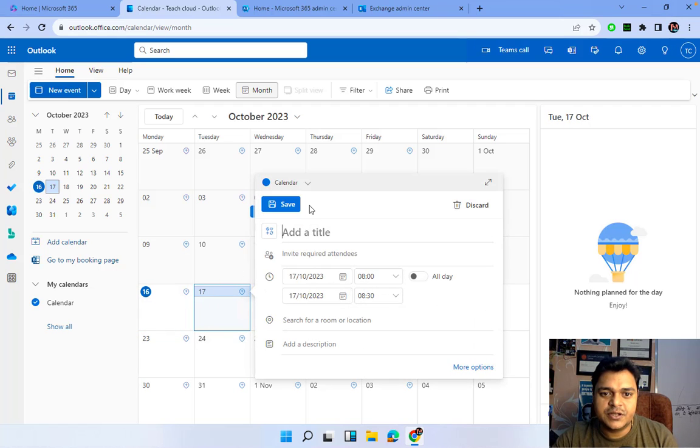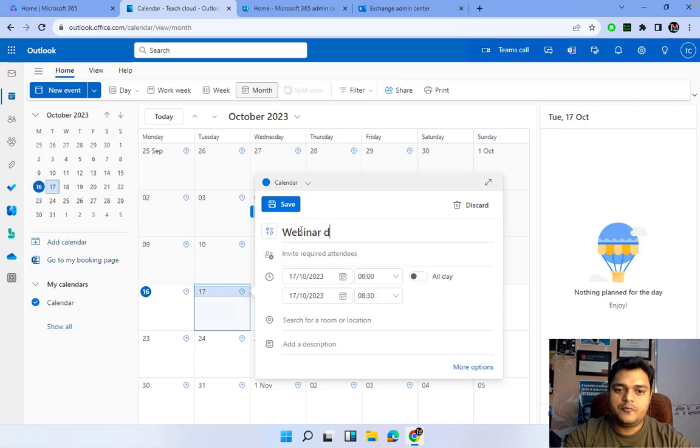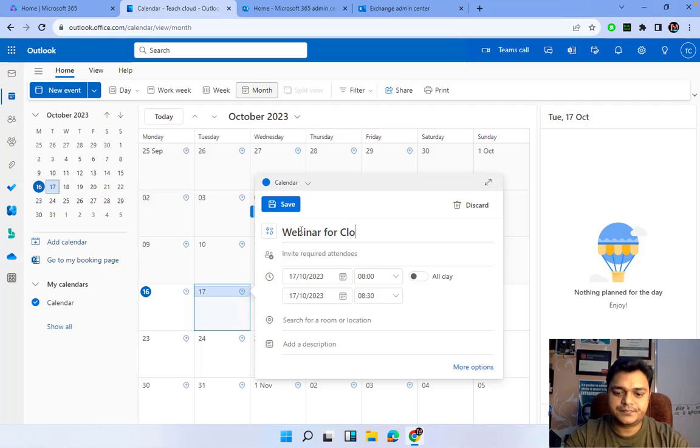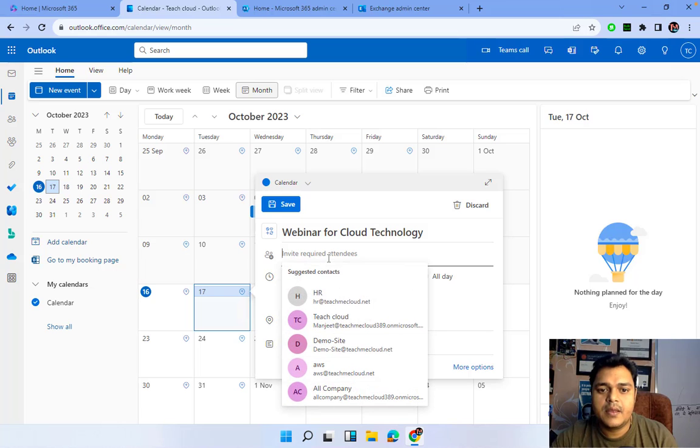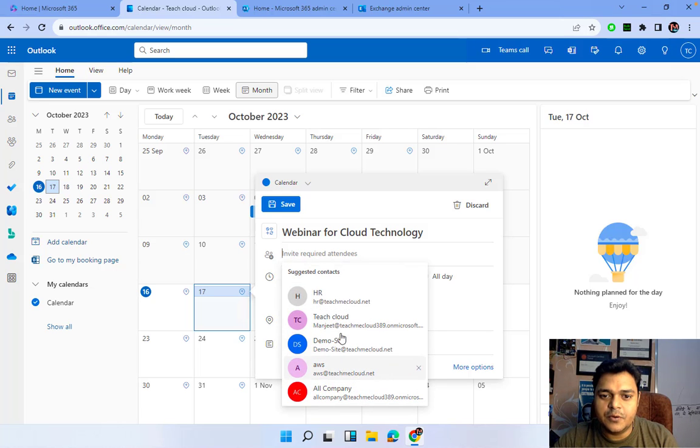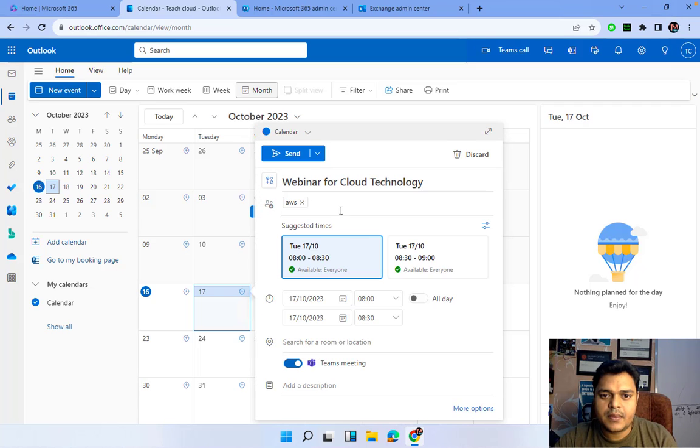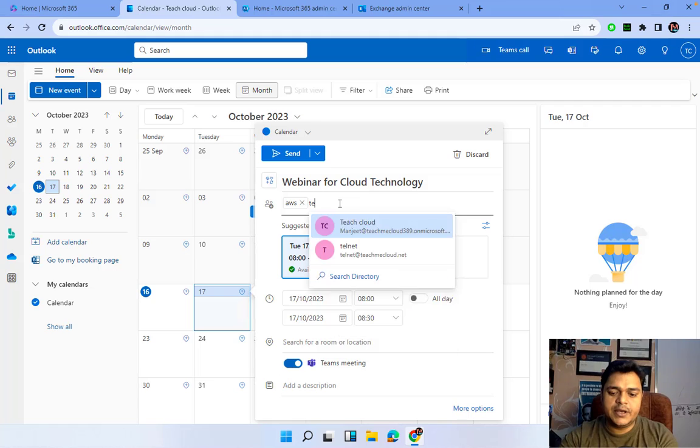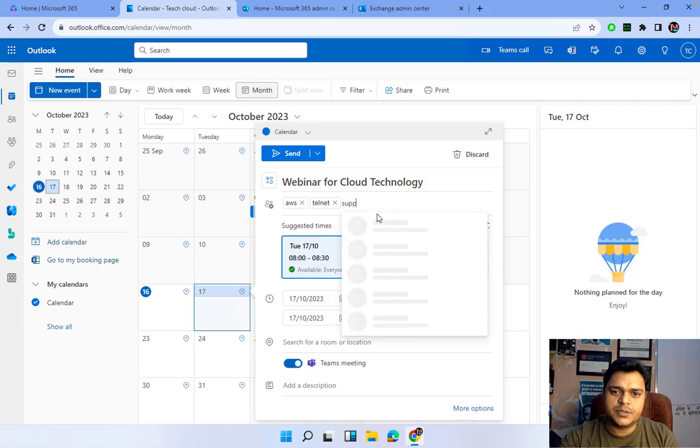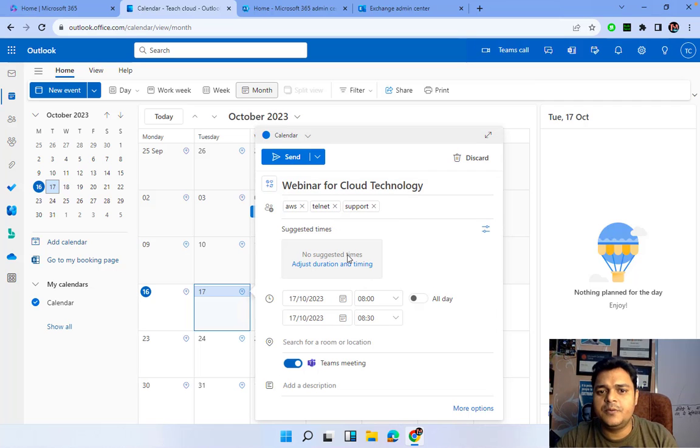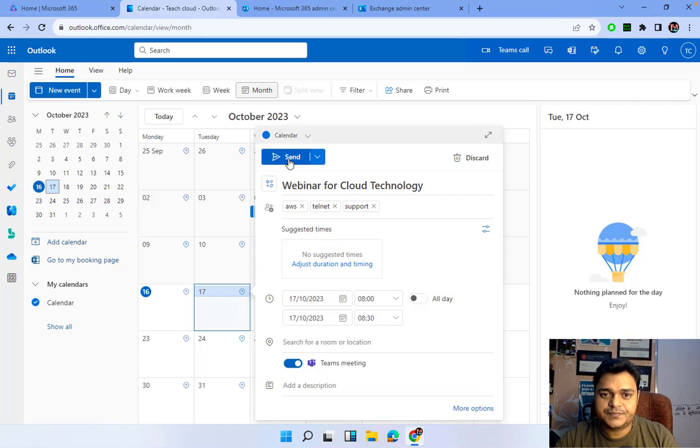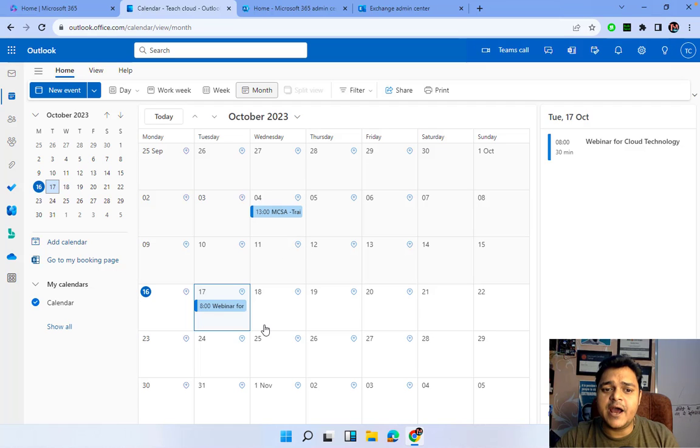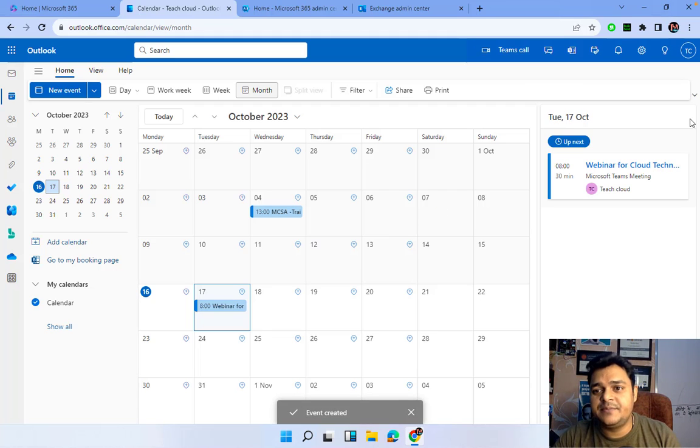I wanted to proceed with this option and you can type any detail: Webinar for Cloud Technology. Select the invitation, so I'm going to invite all the people - AWS, Telnet, and then other users that we have already created with the name of support. So you just need to type the name of our employees who can schedule the meeting or be a part of this particular meeting. Send the request.